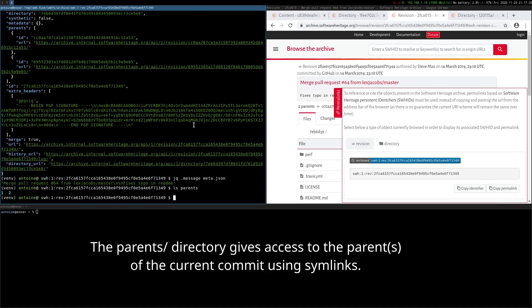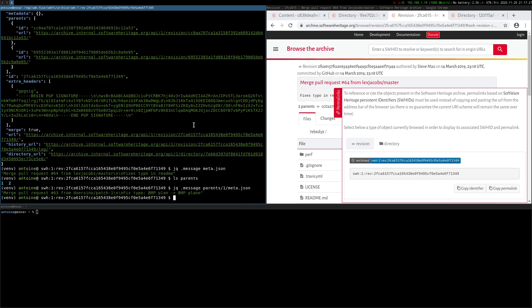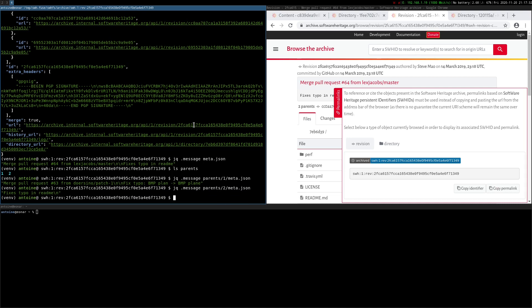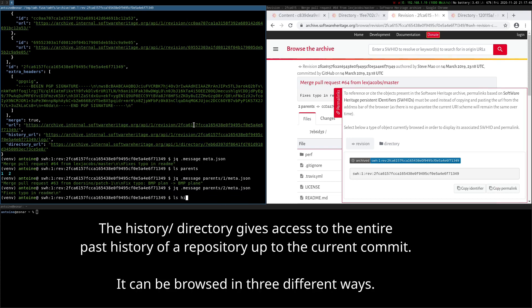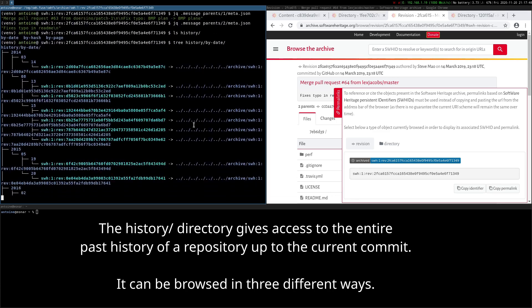The parents directory gives access to the parents of the current commit by using symbolic links. The history directory gives access to the entire past history of a repository up to the current commit. It can be browsed in three different ways.